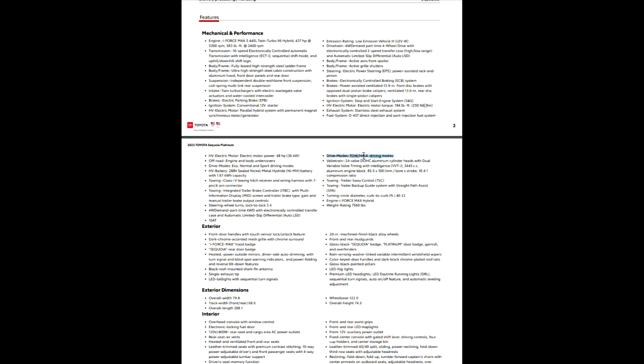Tow haul modes. So it's exactly what you think it is. So if you want to see about your bore stroke, timing, anything like that, it's right there for you. Trailer sway control. Trailer backup guide system with straight path assist. That is pretty sweet, too.